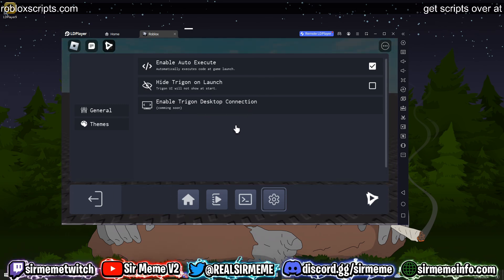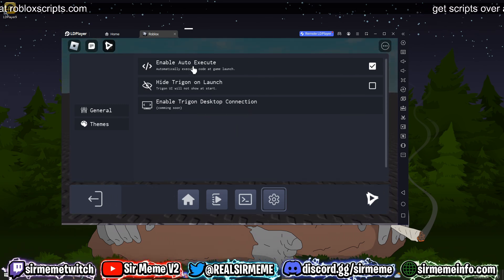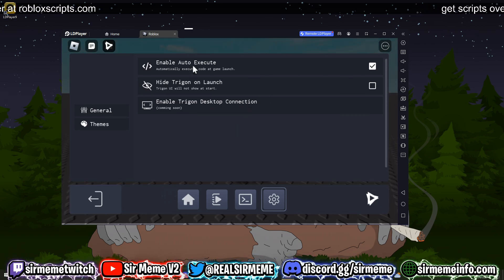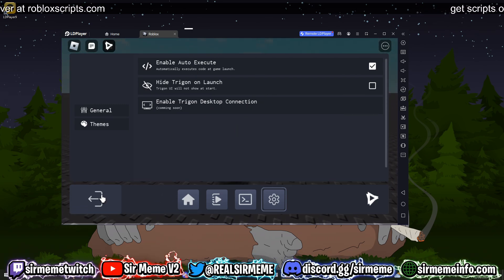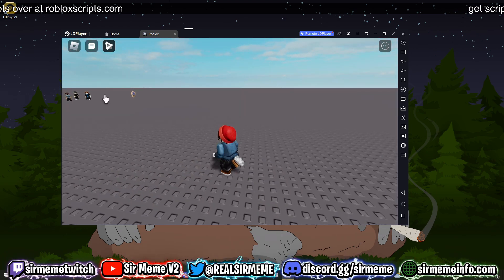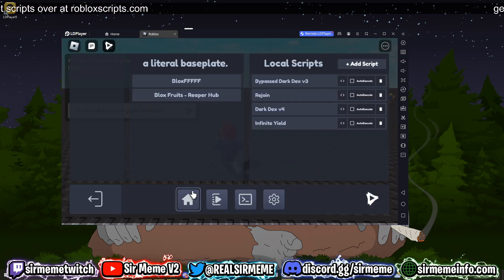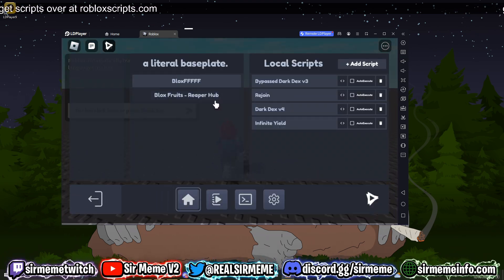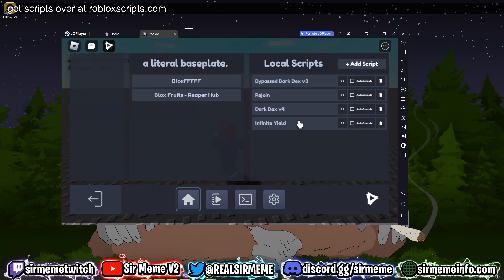Trigon desktop connection coming soon, and it does support auto execute. I know auto execute is a big thing for a lot of you Android users out there. Trigon works really good, you can execute scripts using this, and that's about it for this video.